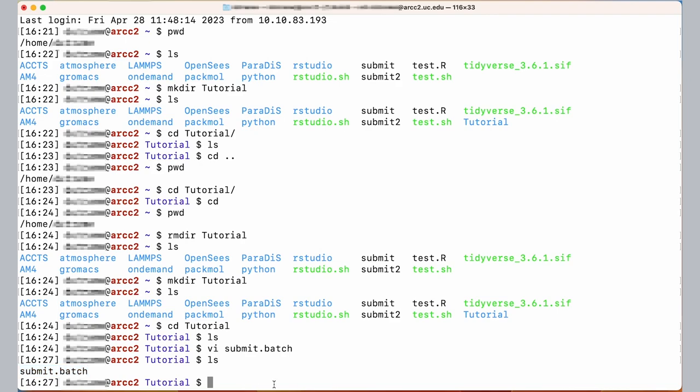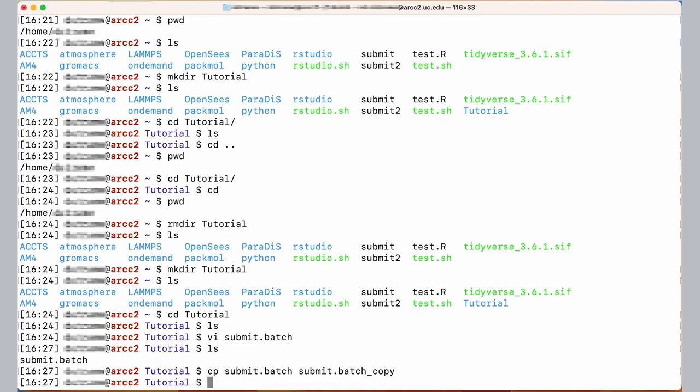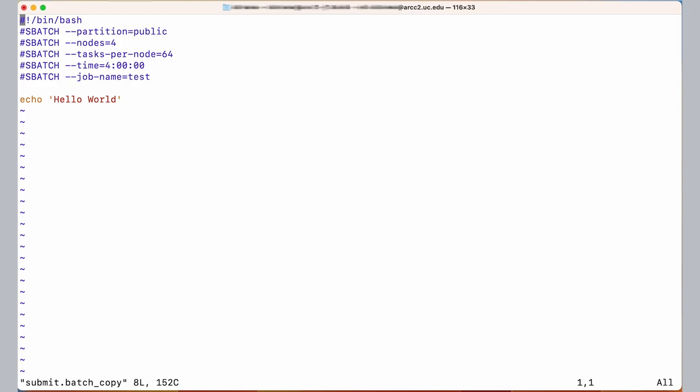Another thing we might want to do is copy files. That's achieved via the CP command and then the name of the file that you want to copy, in this case submit.batch, and then the name of the file you want to create as the copy. In this case I'll call it submit.batch_copy. By executing this command and listing the contents of the directory again you can see that we now have a new file called submit.batch_copy. If I use VI to inspect it, it has the same content as the original file did.